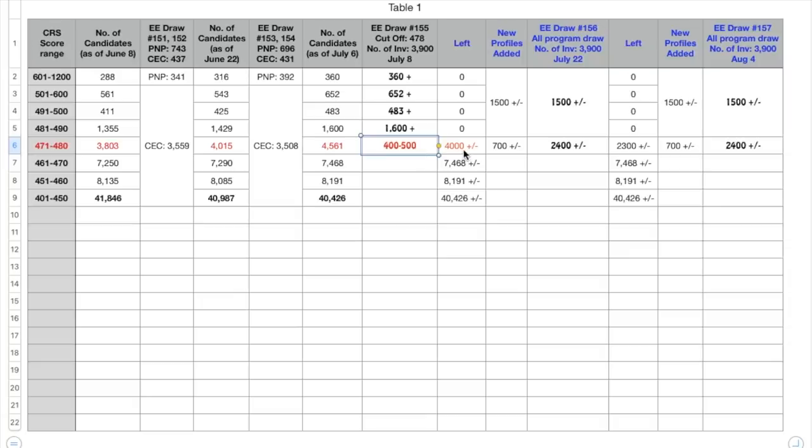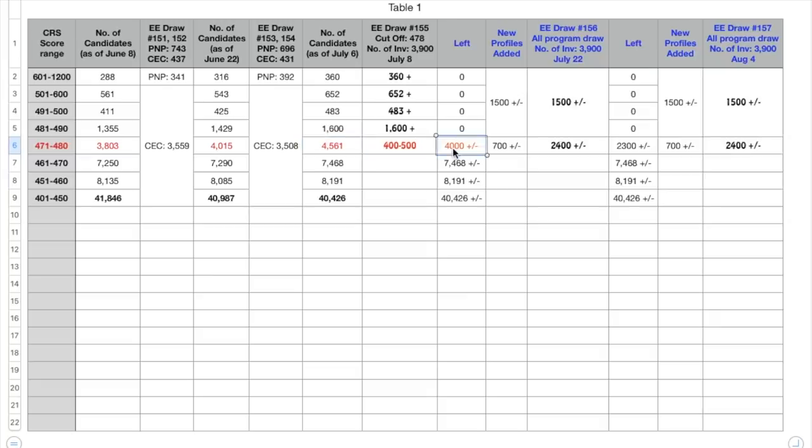Okay, now out of those 4,500 and many who were added in the last two days, four to five hundred people got the ITA, which means more than 4,000 people would still be in that range 471 to 480.